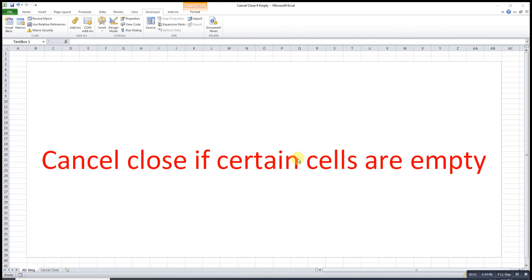Hi, this is Asim. Today I would like to share how to cancel close if certain cells are empty.